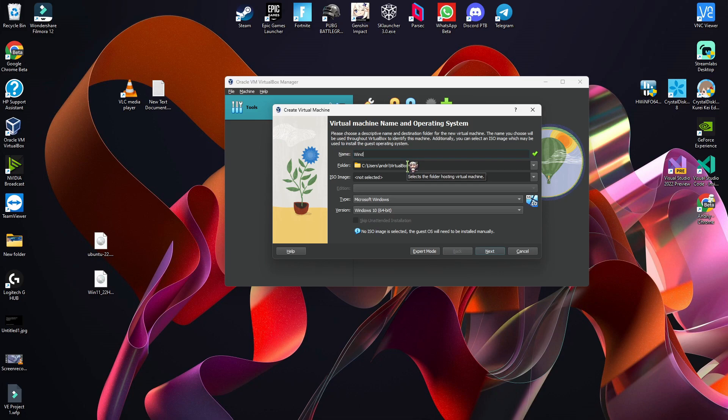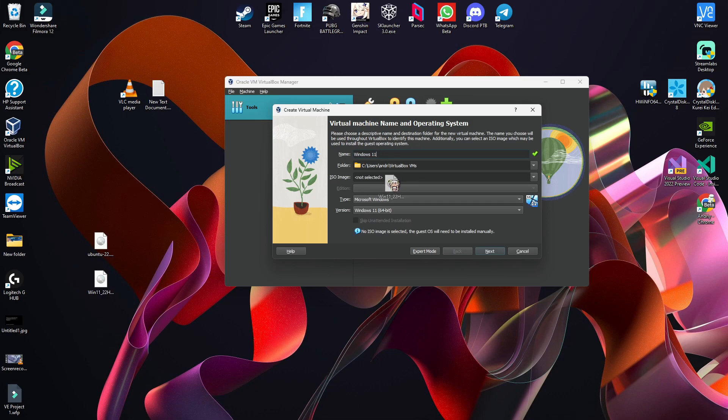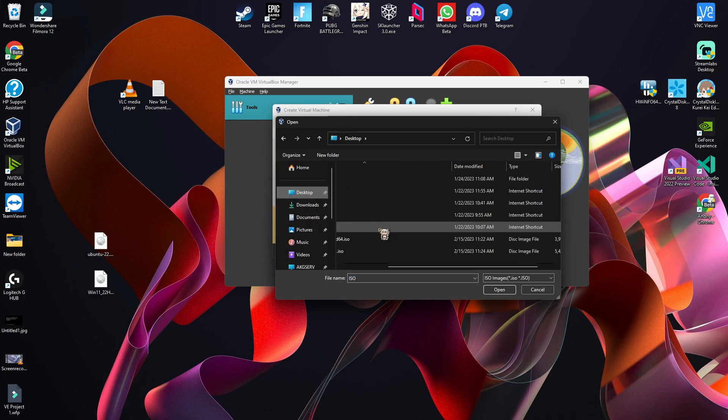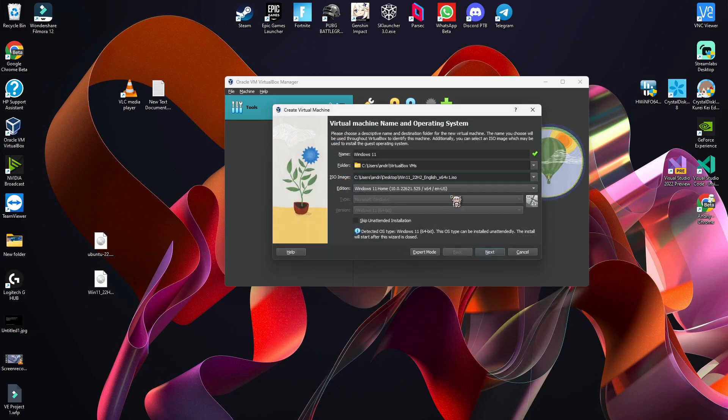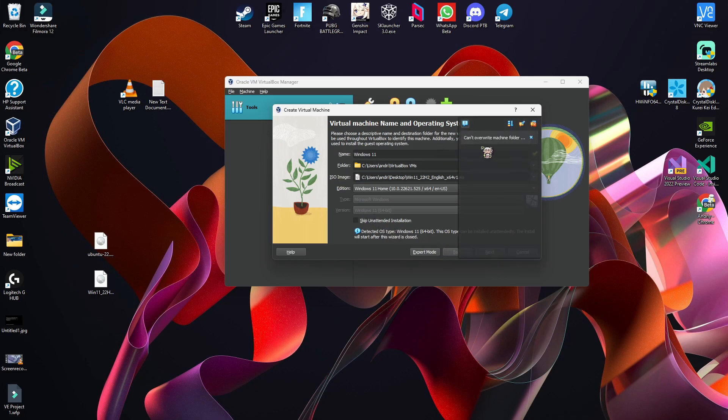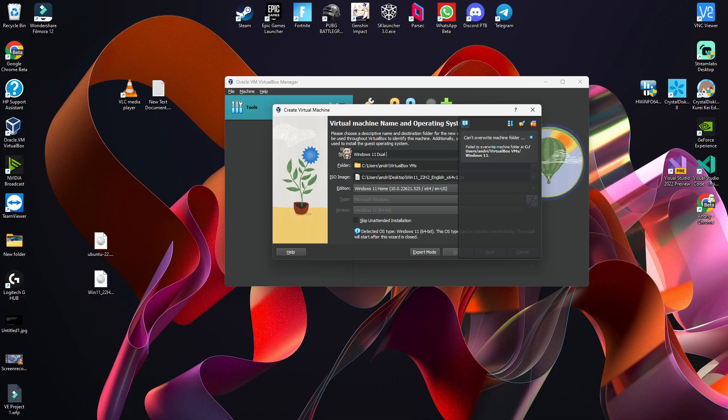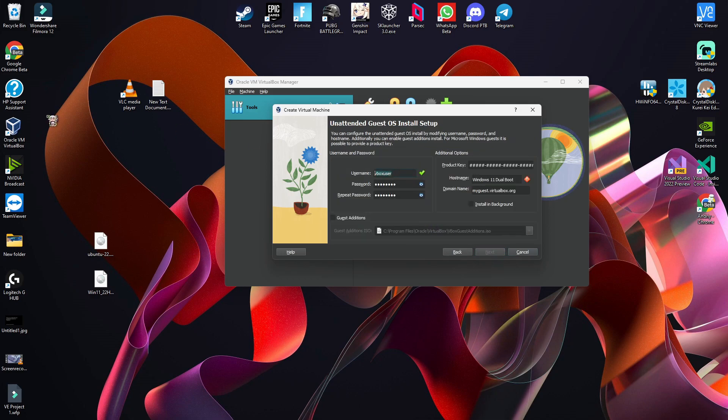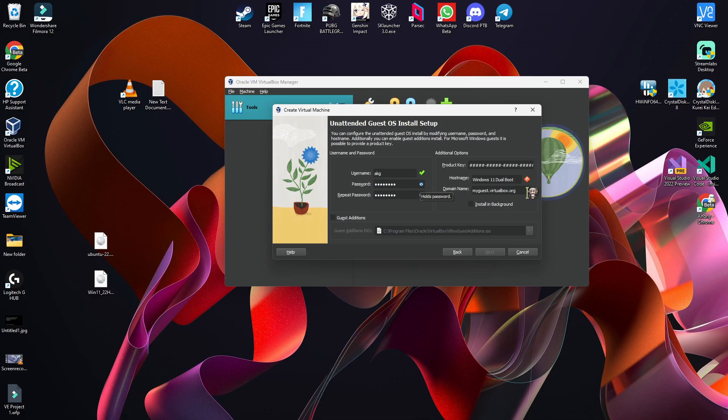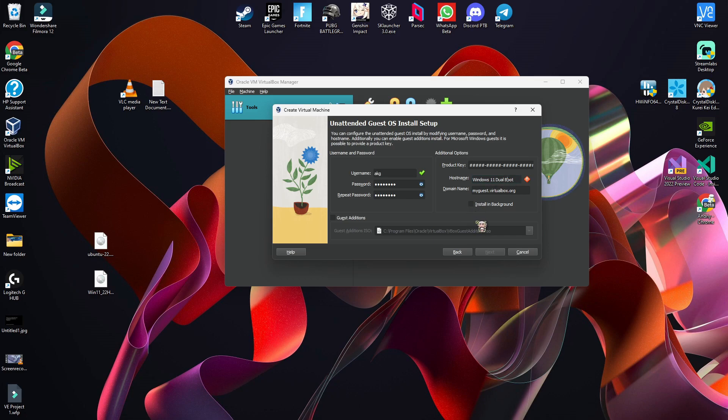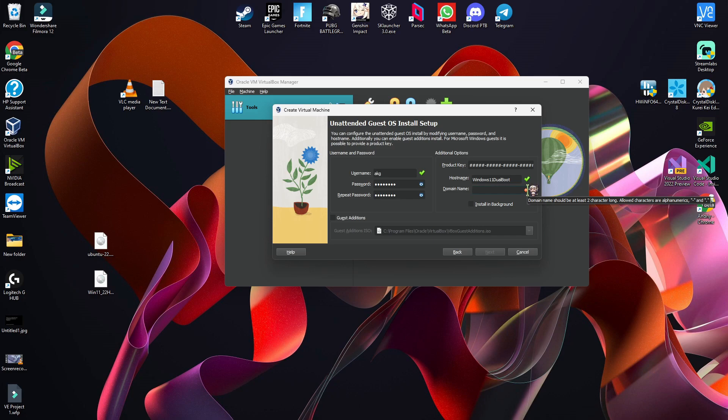First I will create the Windows 11 virtual machine. Let's select the ISO. Let's change it to dual boot. Next, username akg, password. We need to delete the spaces in the domain name. Guest additions of course.